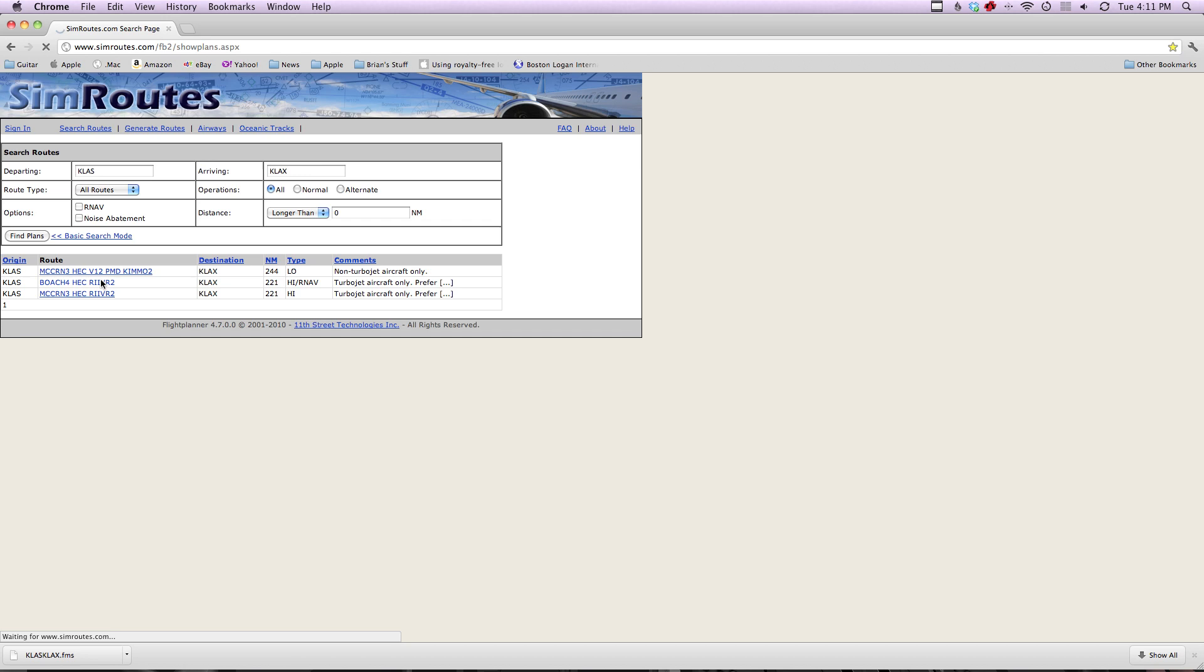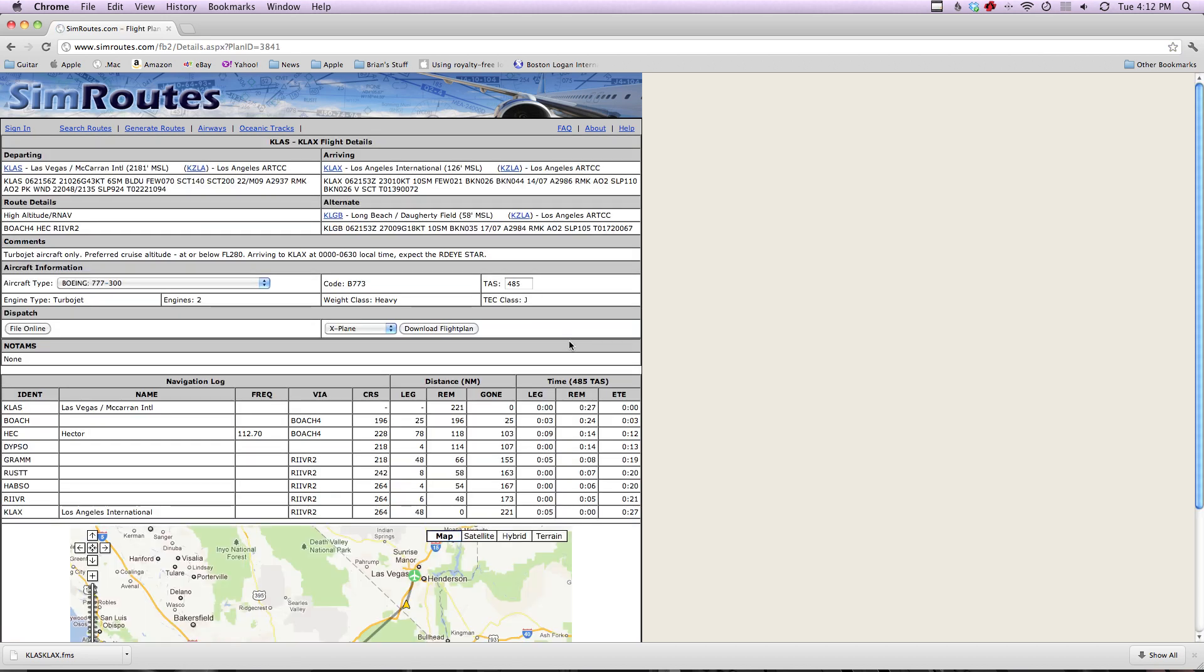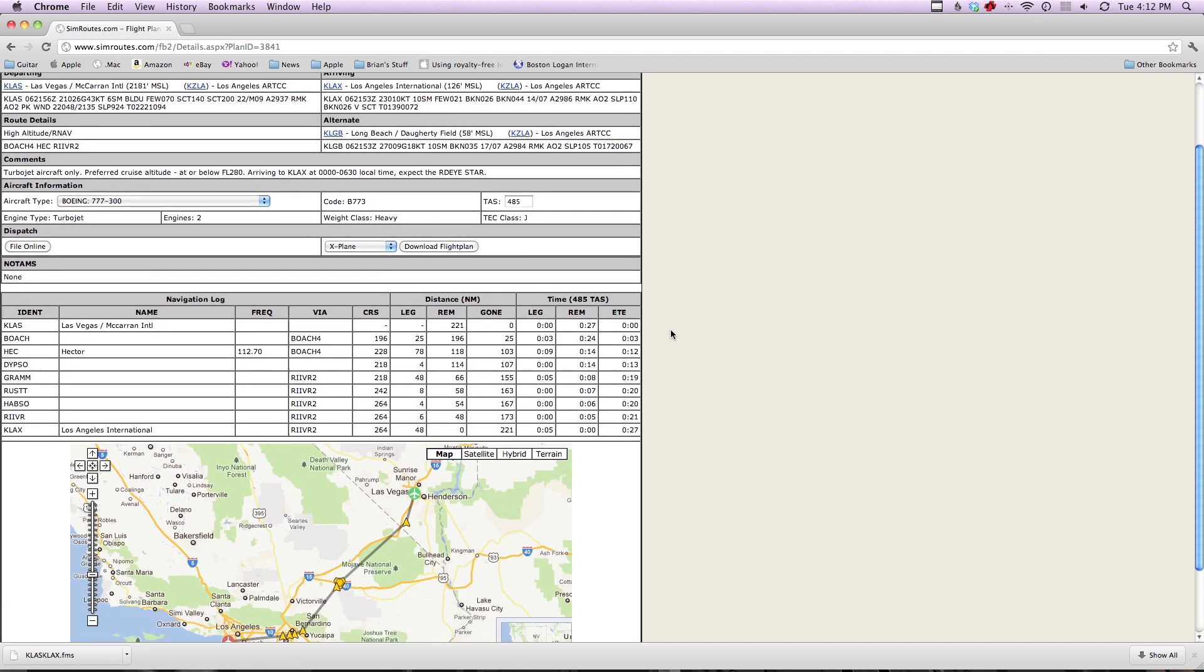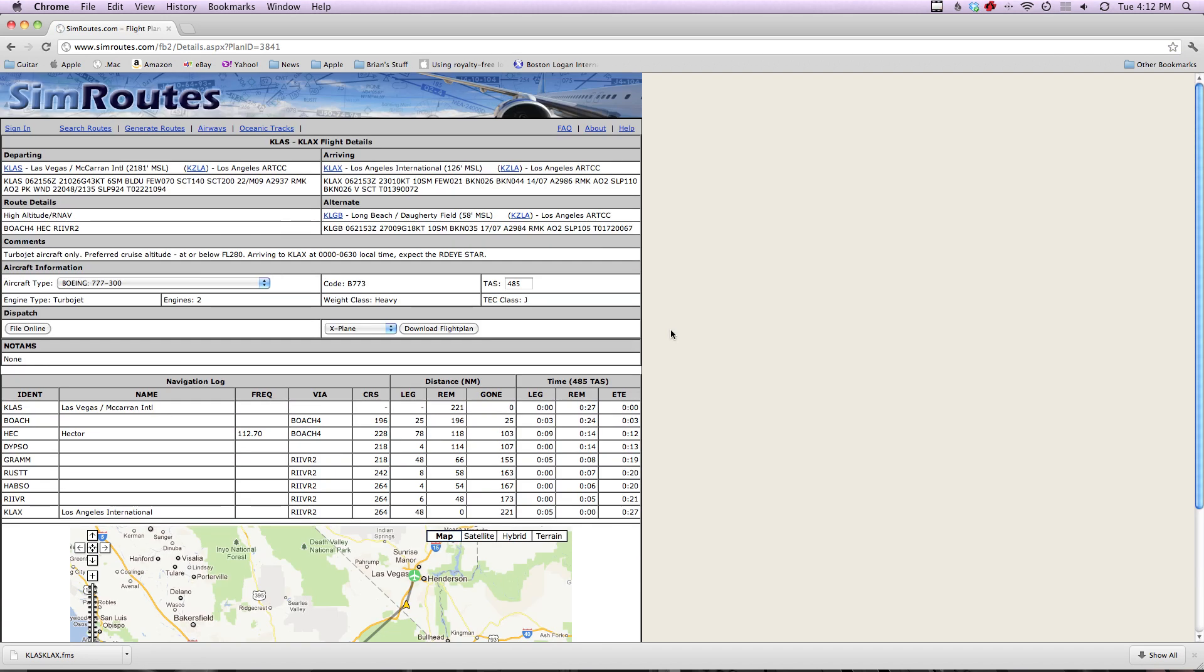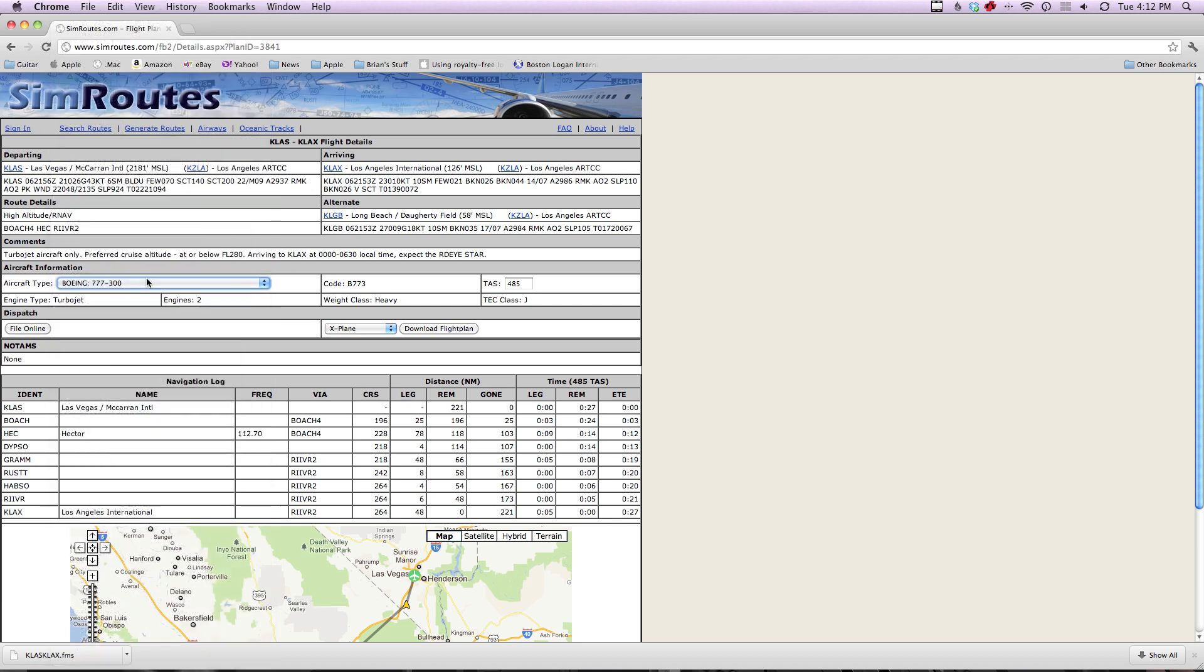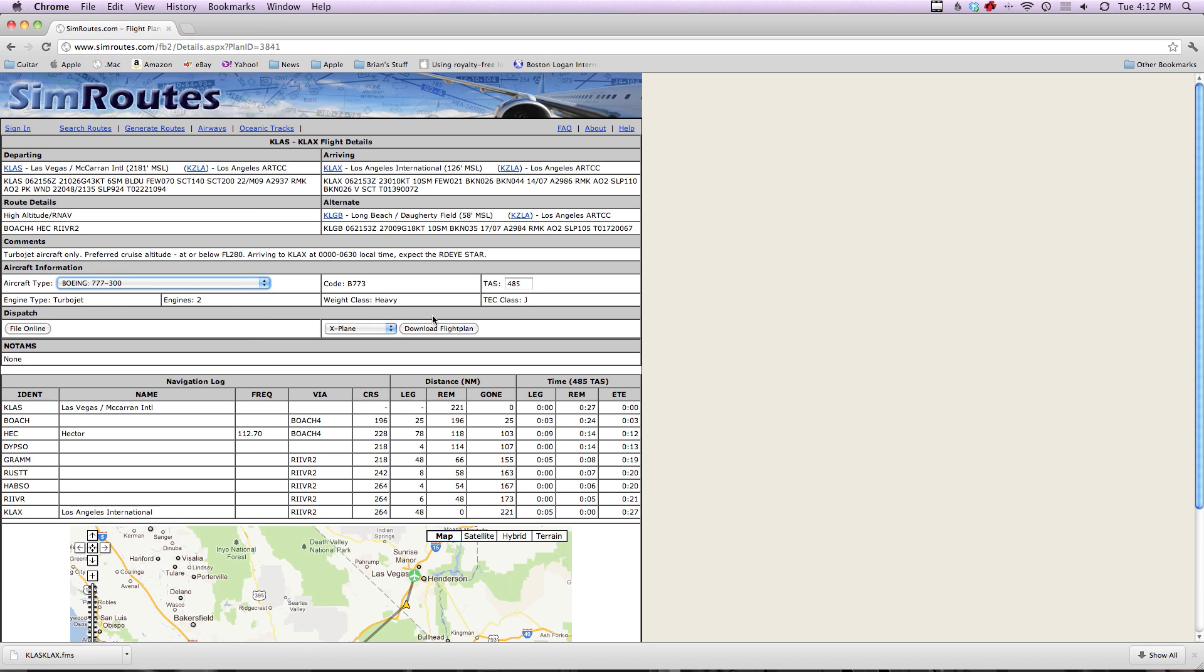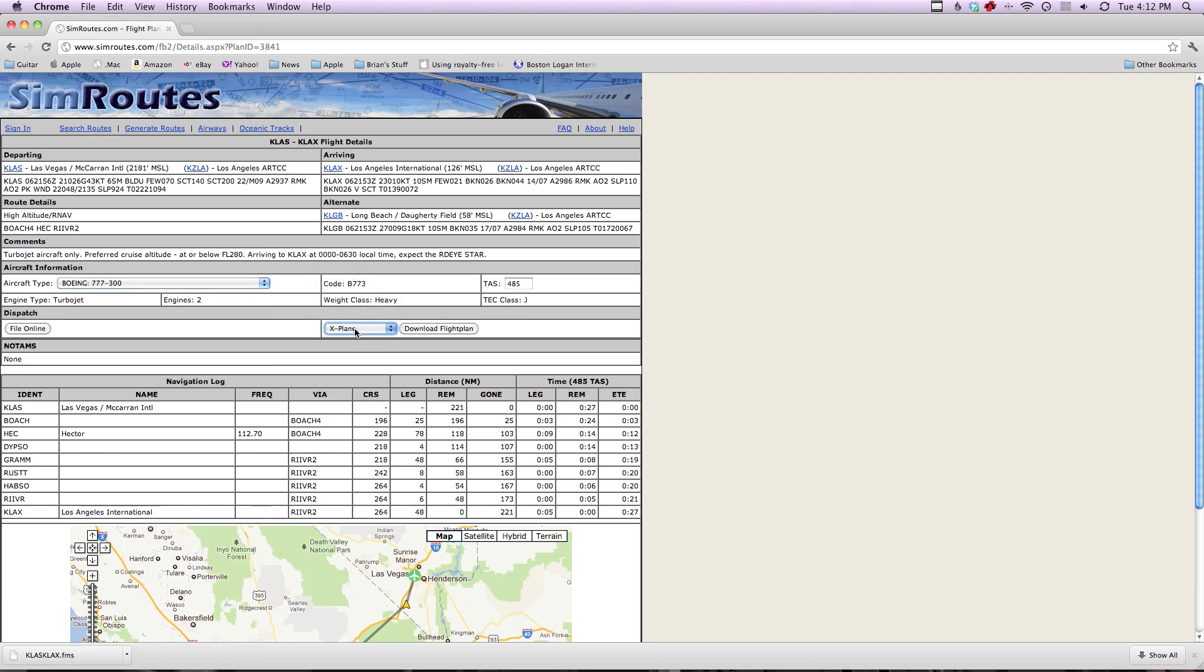Once this page loads up, we'll get a lot more information about the route. You can see we have METARs for both airports, alternative airport as well. You can type in your aircraft here, not type in, there's a list. 787 is not currently on it, at least not that I've seen, so I'm just going to go ahead and stick with 777. Make sure you're using X-Plane. It gives you a list of all the fixes and VORs.